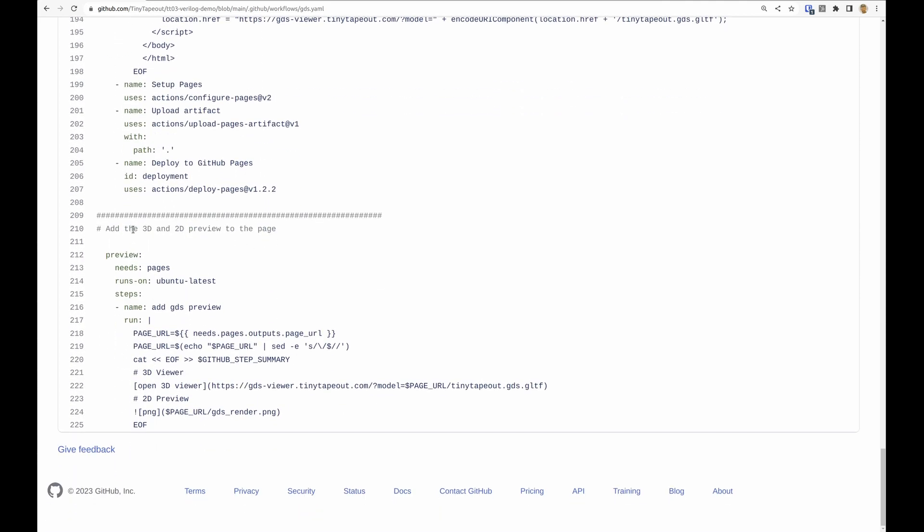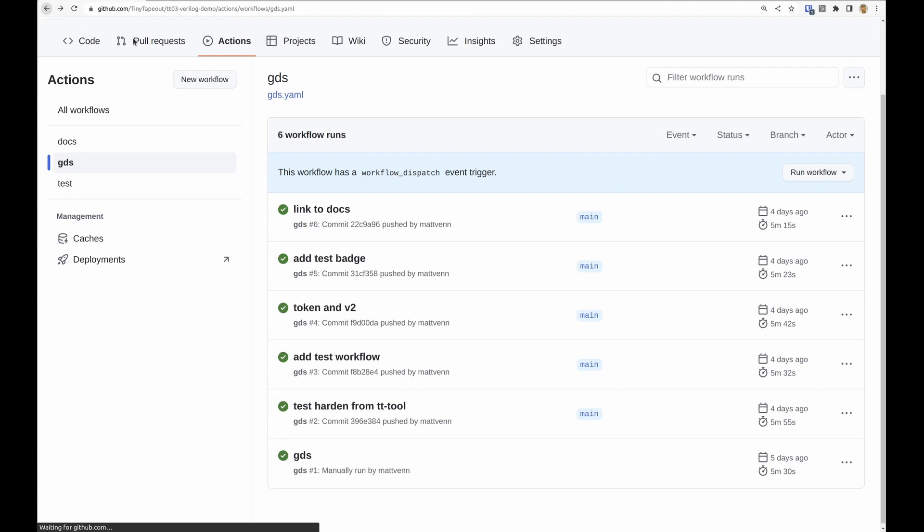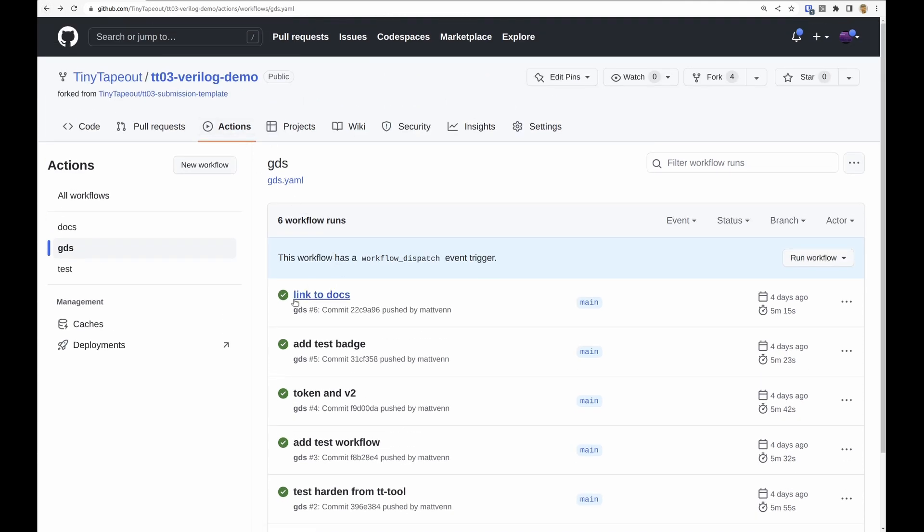And then finally add the 3D and the 2D preview. So if we take a look at what that actually looks like, we can click on one of these successful jobs.